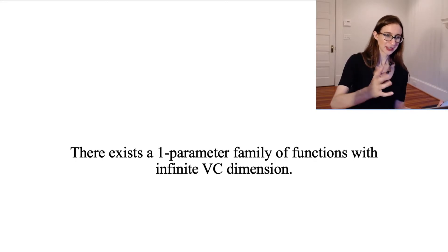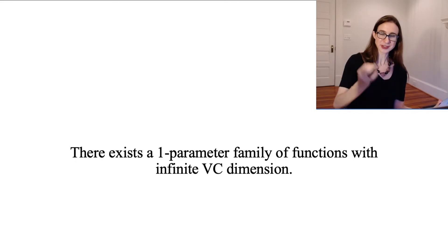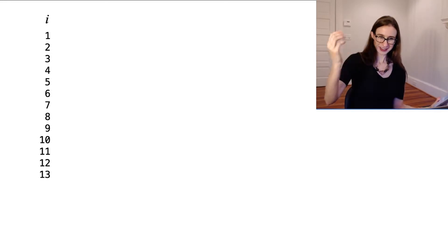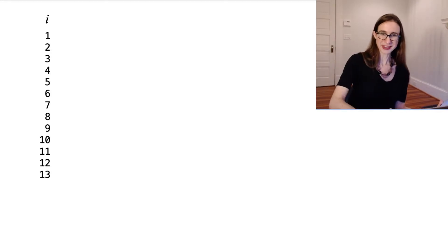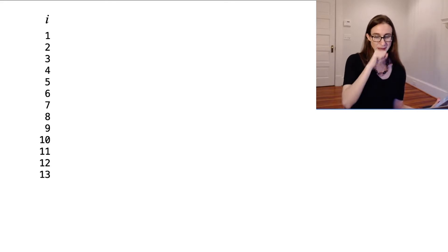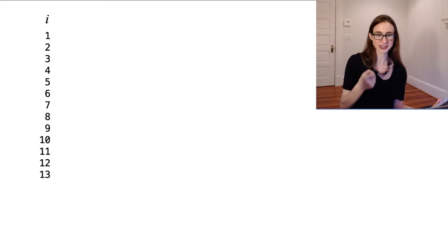So again, it's a one-parameter family of functions, infinite VC dimension. So I want to show it to you by doing an example. I'm going to construct a data set using this interesting method. It's going to be sine functions, and the frequency of the sine function is the single parameter of this family of functions.